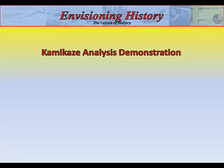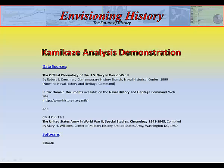Watch for new videos in the future that will illustrate more features and stories of the Envisioning History platform. The data sources used for this demonstration are limited to the official chronology of the U.S. Navy in World War II, public domain documents available from the Naval History and Heritage Command, and the U.S. Army World War II chronology.